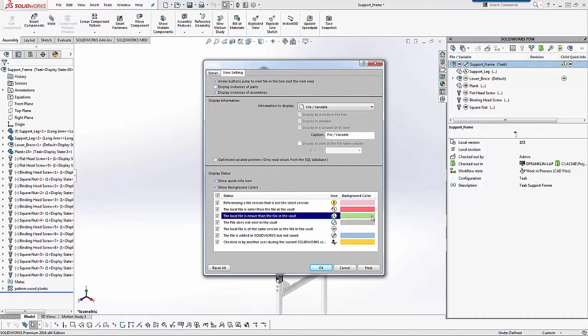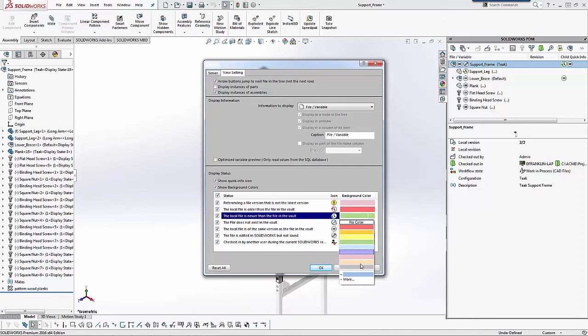I can also change the color here. Like I mentioned earlier, just by clicking under the background color column and changing the color to whatever I prefer.